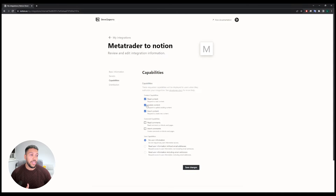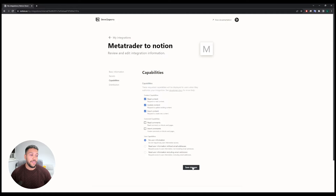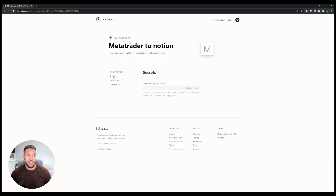Make sure update content is ticked, insert content is ticked, and under user capabilities make sure that you have no user information selected. If that is all good, click on save changes and go back to the secrets tab.